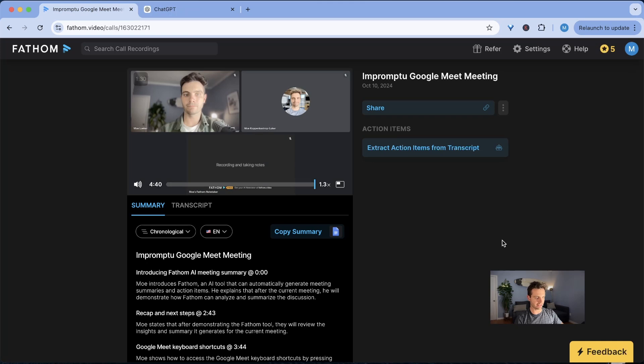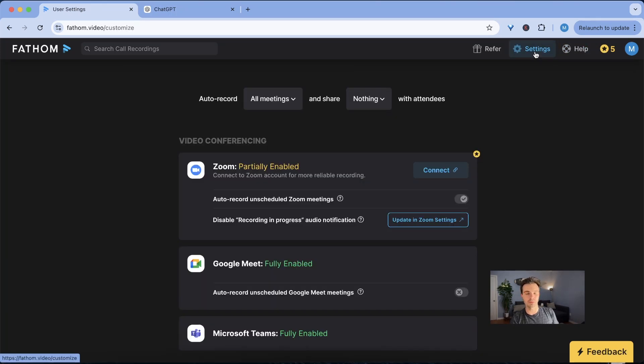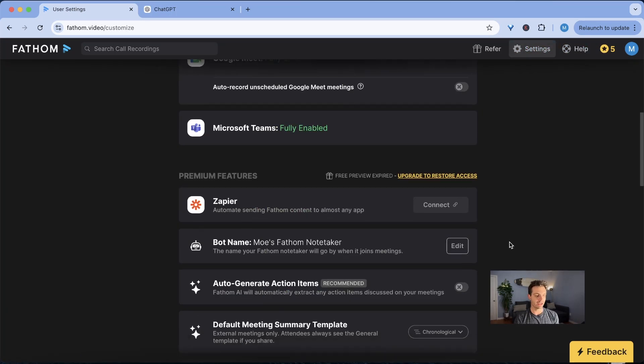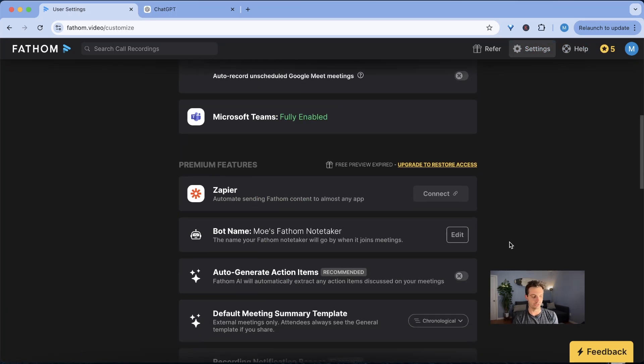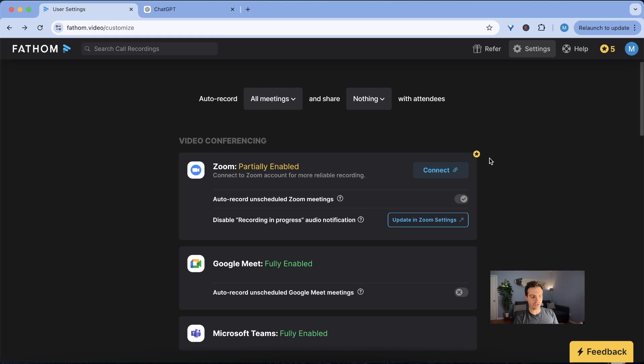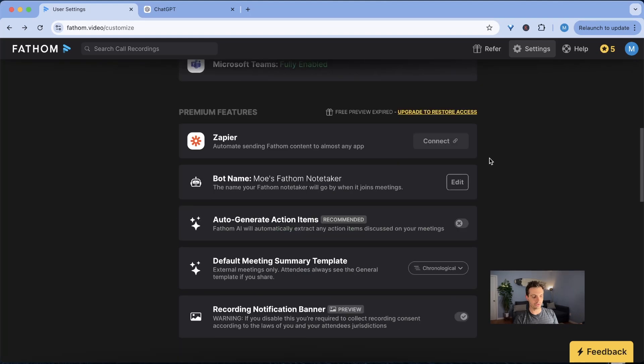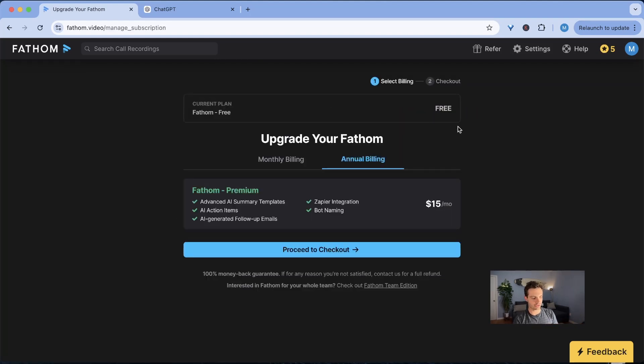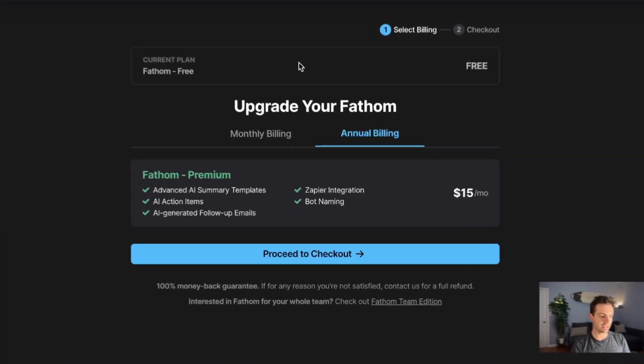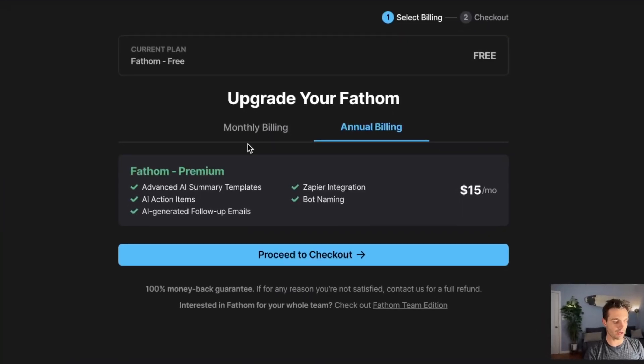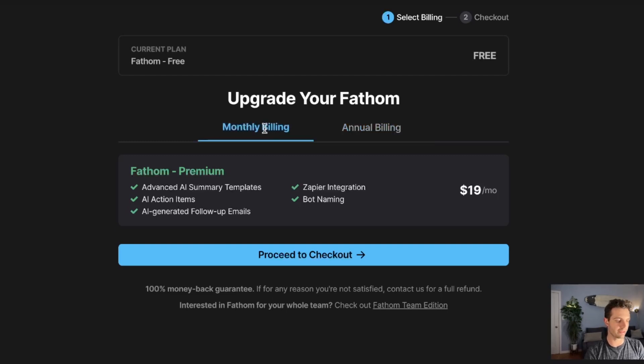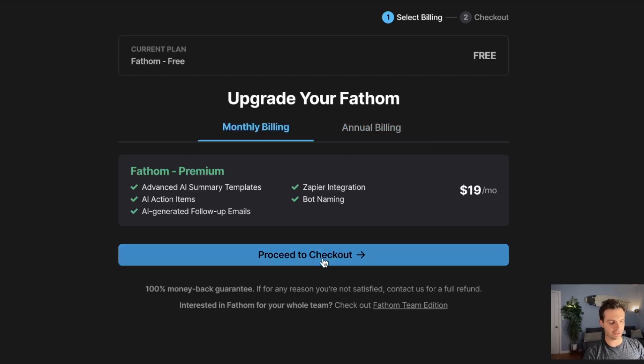All right so let's go back here and let's look into the settings. This is where the pro features really have some really cool features. So in order to get access to the pro features you click on upgrade to restore access and then there's two options. Annual billing is $15 per month and then the monthly billing is $19 a month. So I'm going to just get the pro feature real quickly.